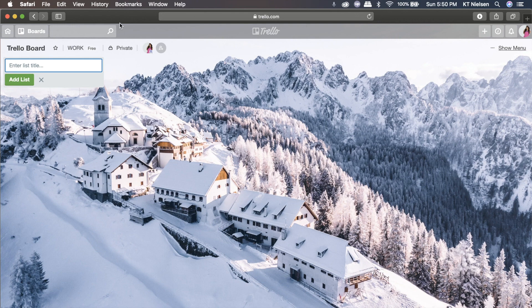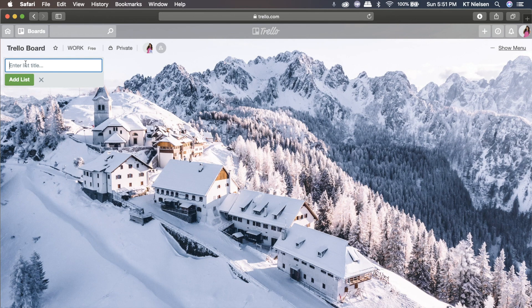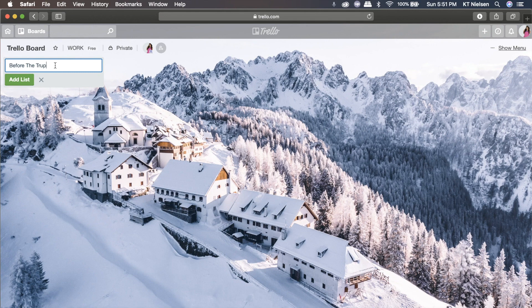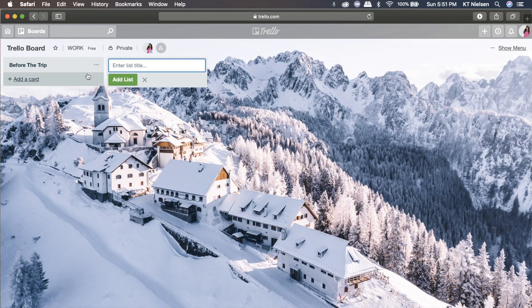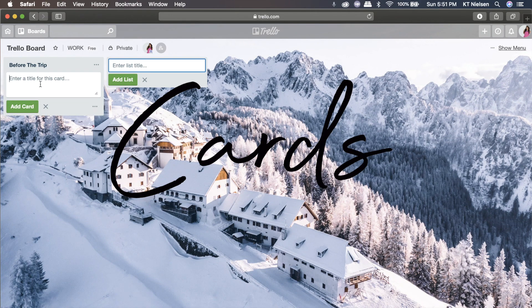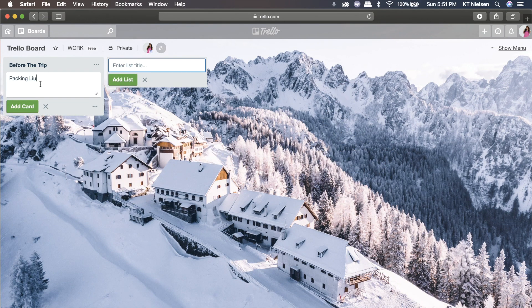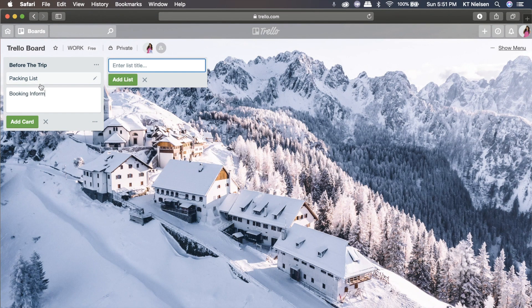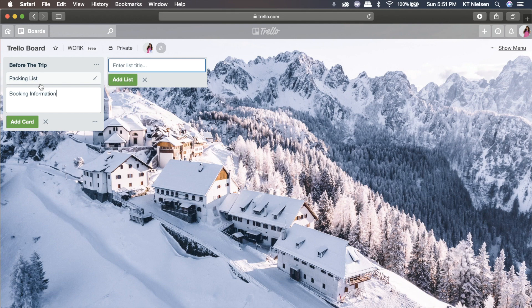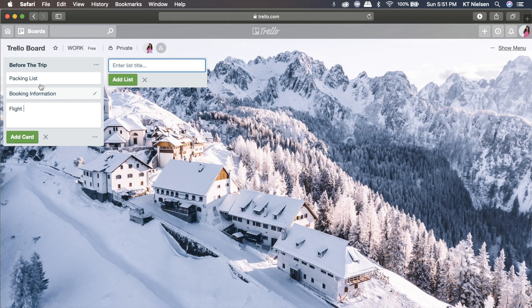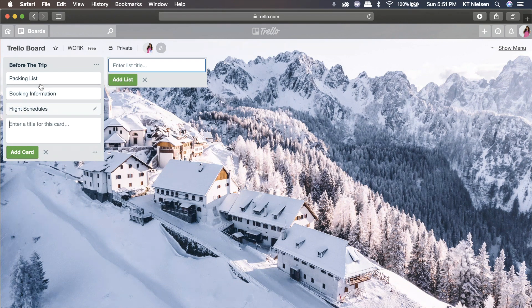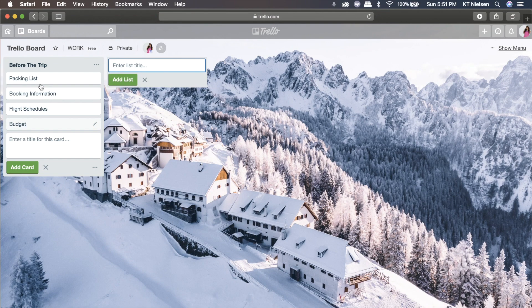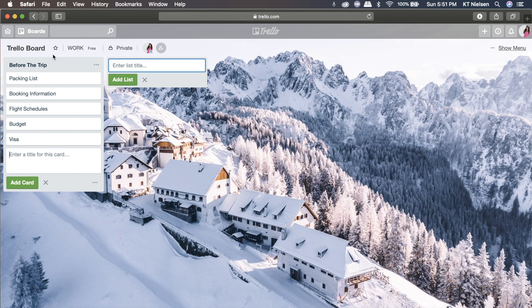So let me just quickly show you that one. Let's say for example, we are preparing for a travel. So we are traveling to a ski resort for that matter. Before the trip, that's our first list. So here you can probably assign cards for what you need to do prior to your trip. So you can put here packing list, booking information, flight schedules, budget. If ever you live in the Philippines like me, you might need to have your visa.